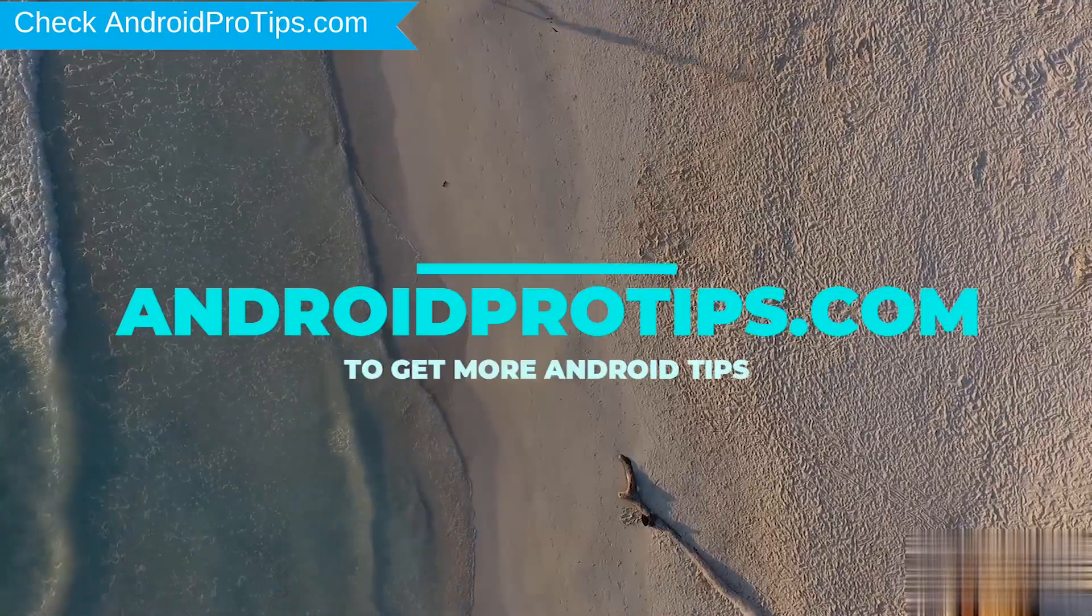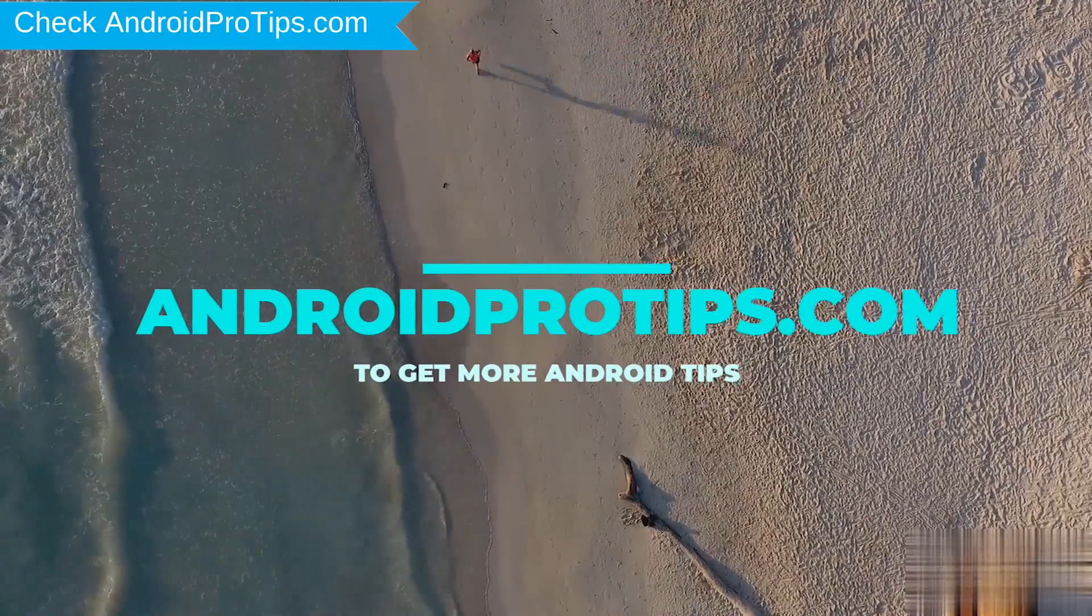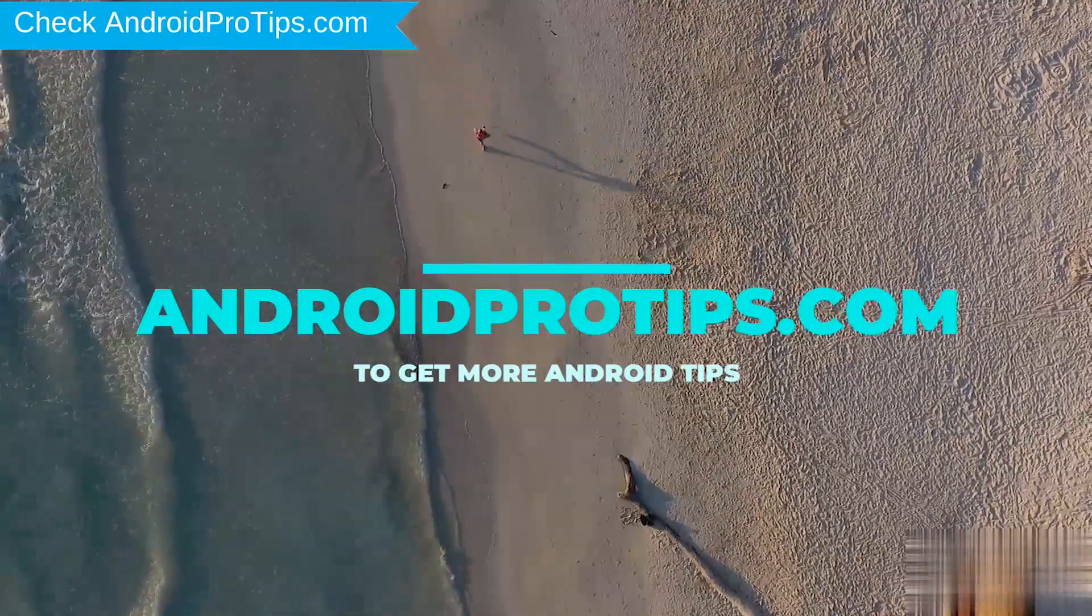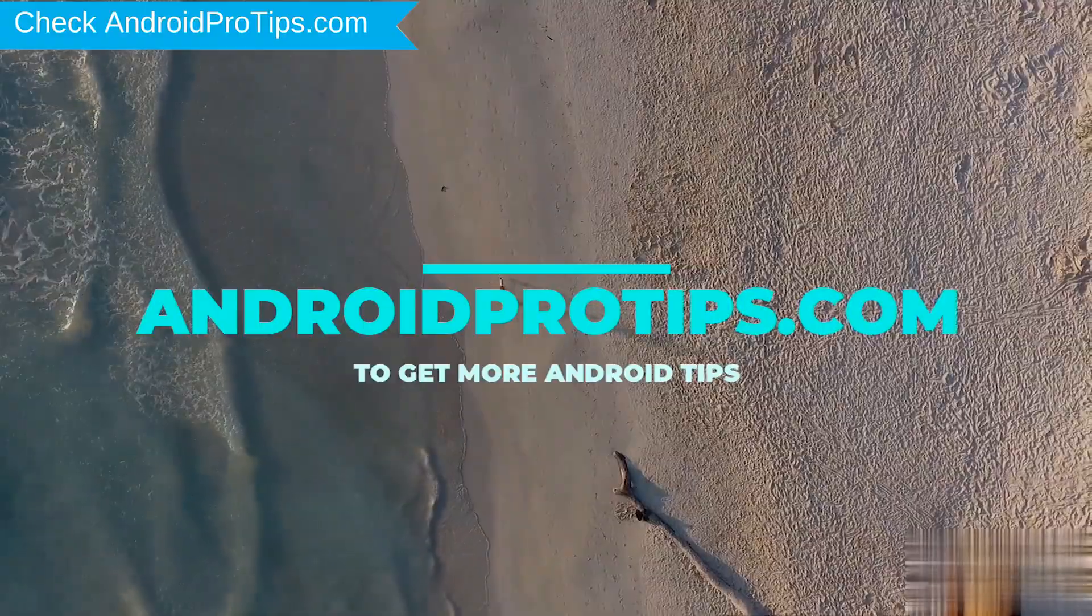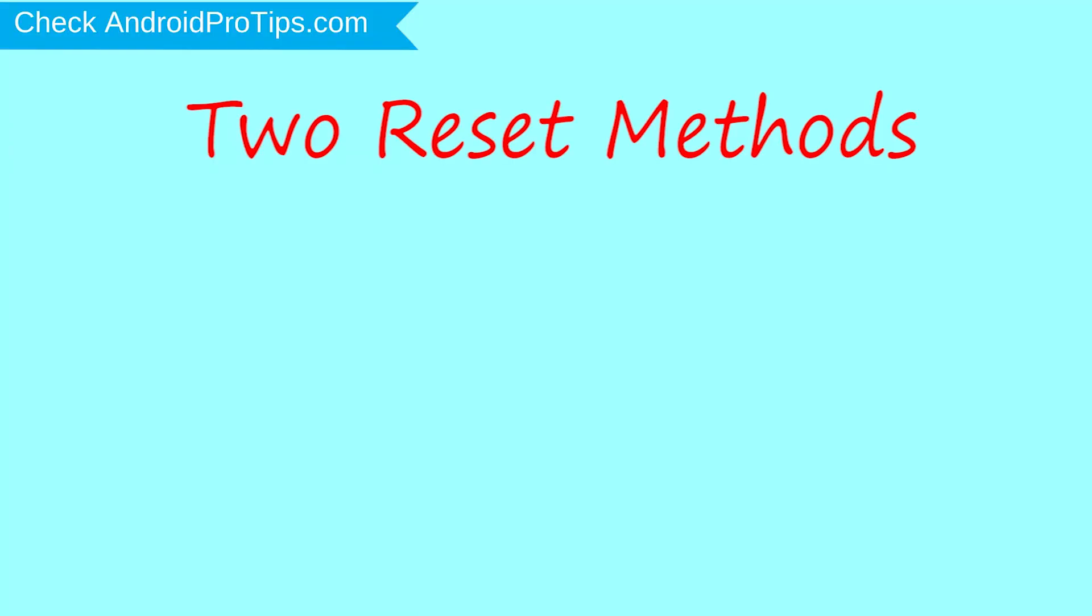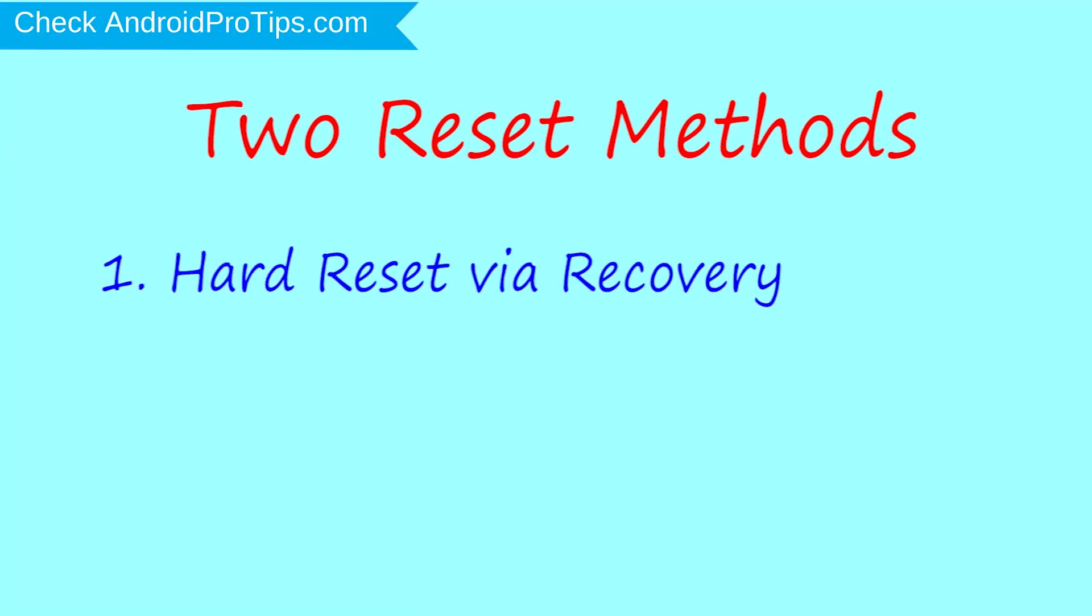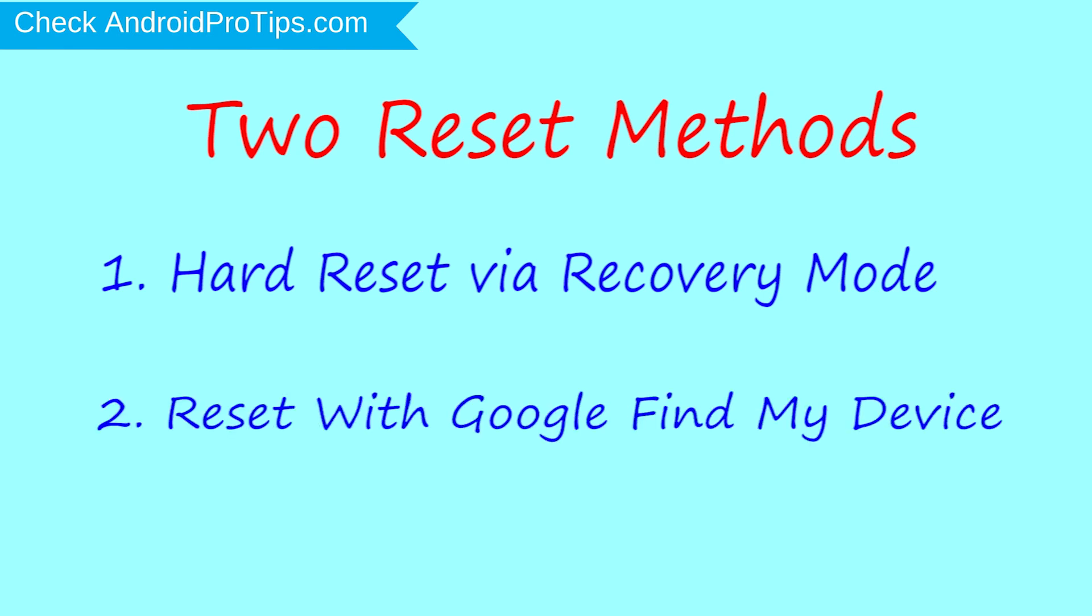Follow AndroidProTips.com to get more Android tips. We provide two reset methods. First method: hard reset via recovery mode. Second method: reset with Google Find My Device.